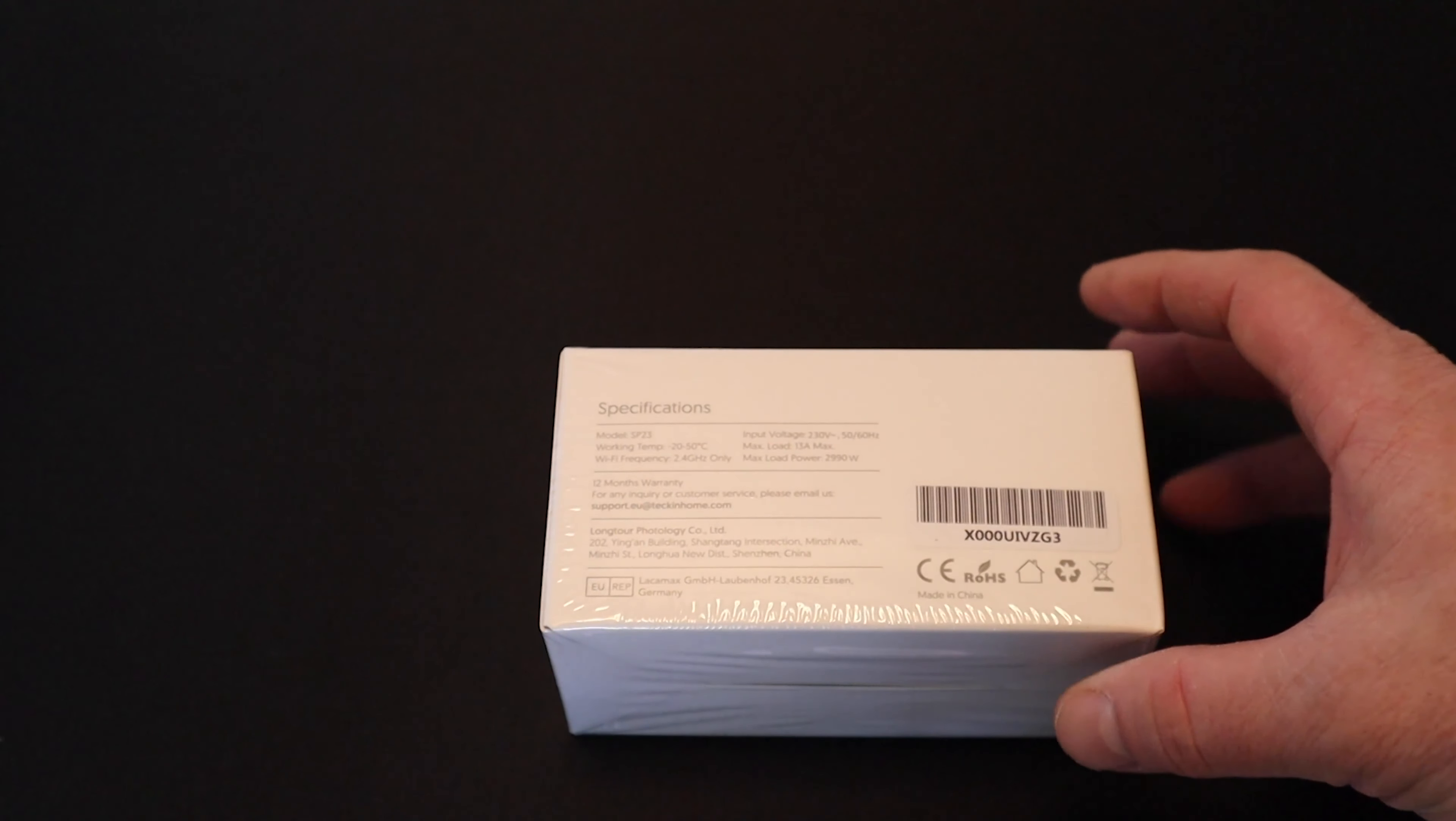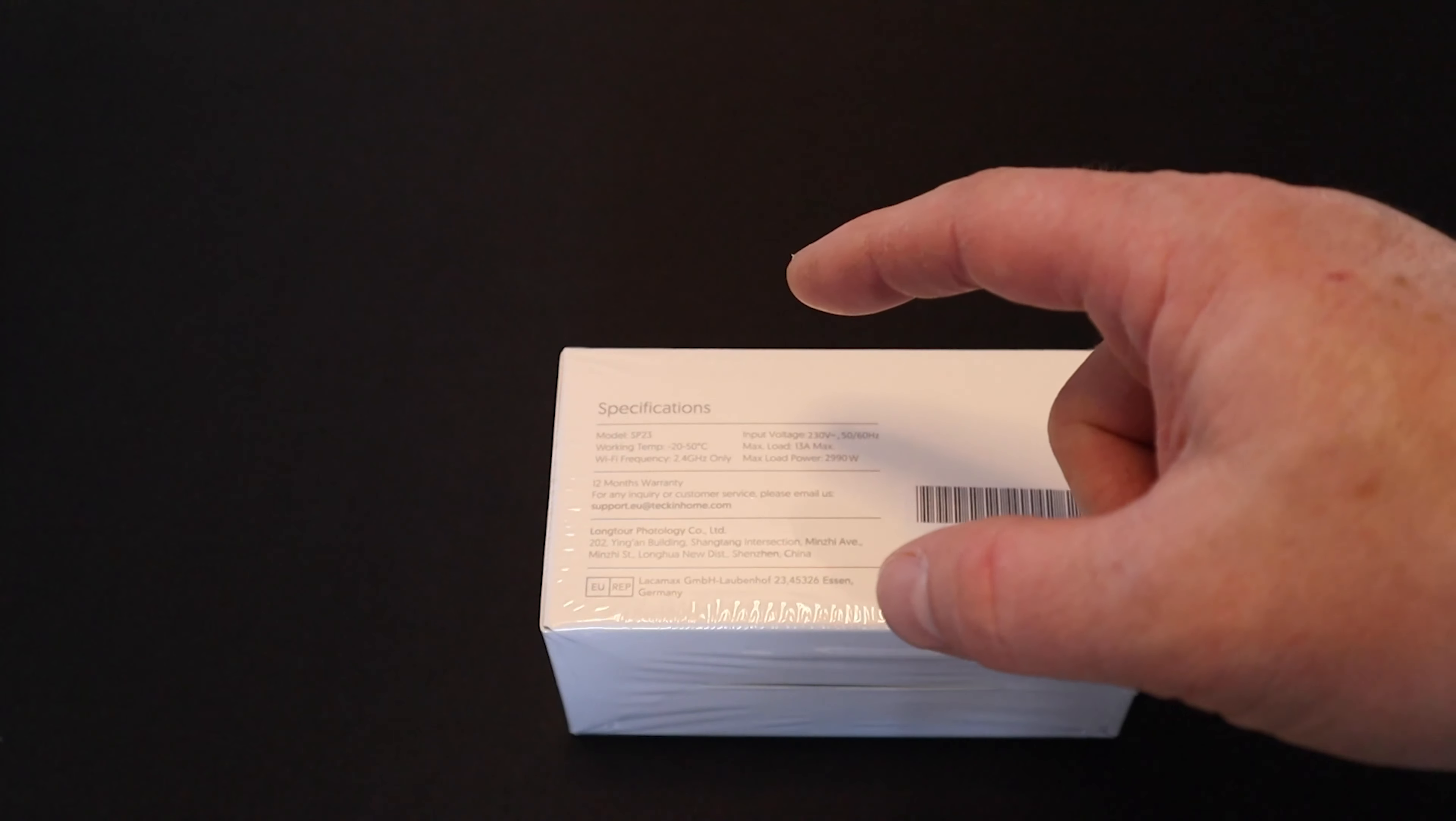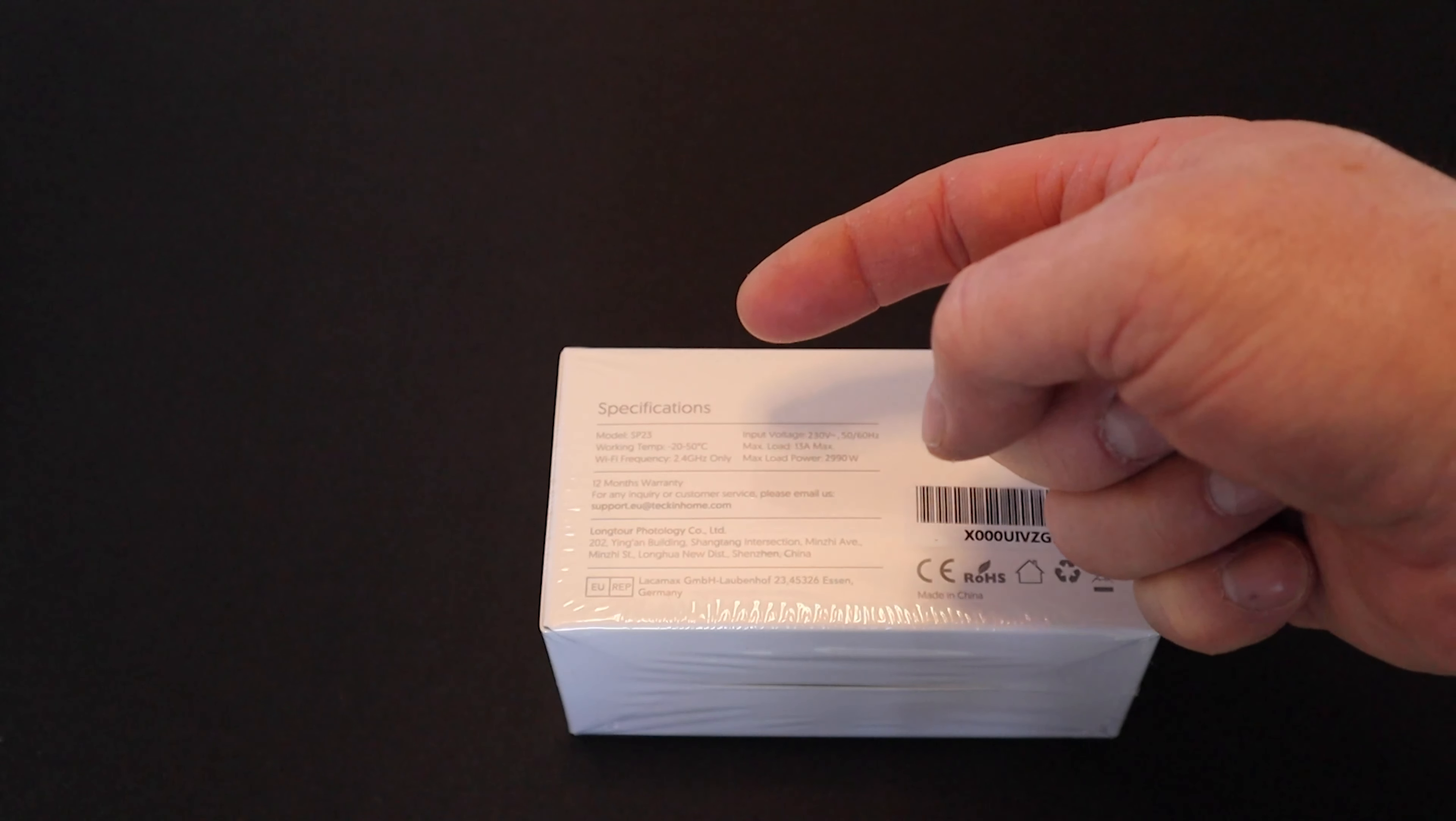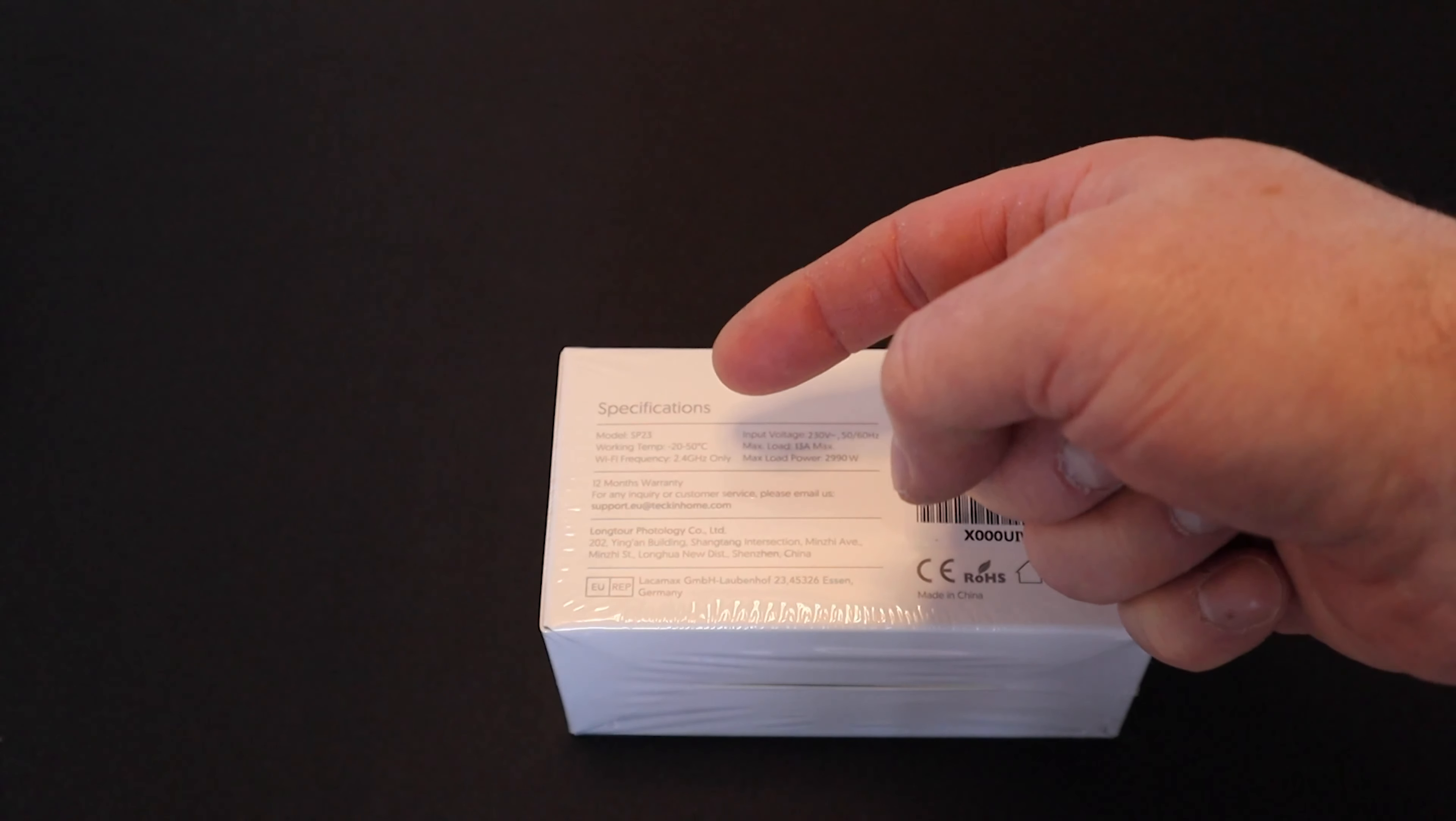On the back there's more specific information on working temperature, Wi-Fi frequency, and note this: it is only 2.4 GHz. You need to make sure that if you're on dual band or 5 GHz, you need to be able to swap down and run 2.4 GHz.